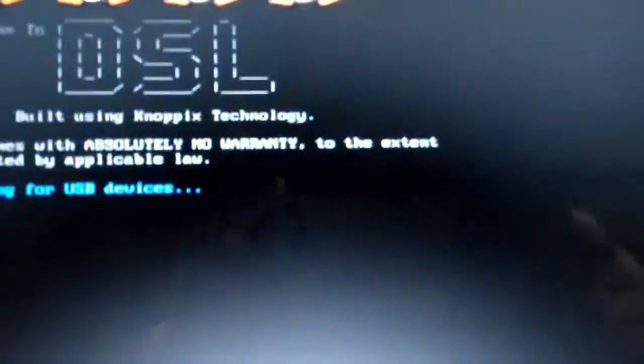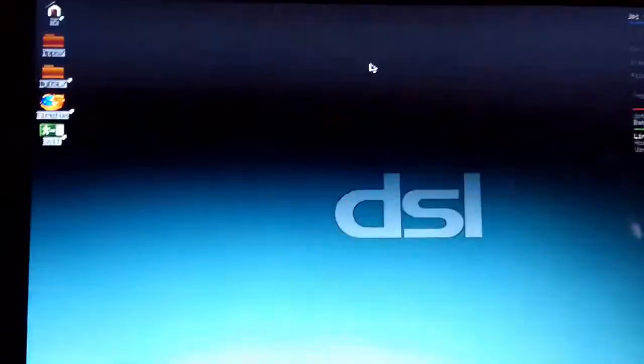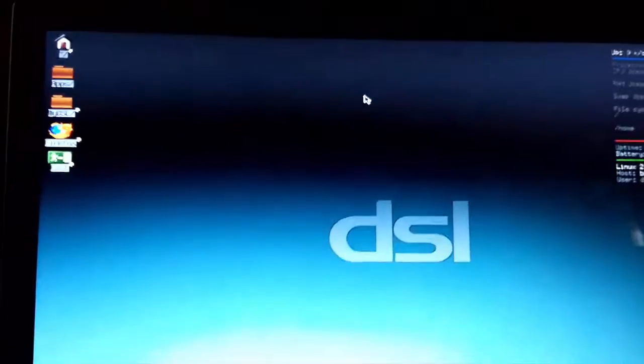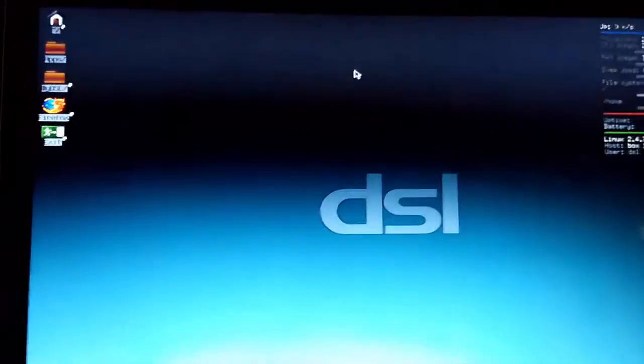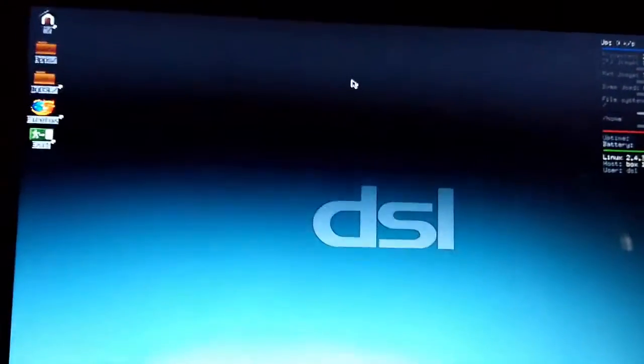Now the operating system is loading, it will take a little bit of time. Now it has started, so I have successfully booted my computer from a bootable pen drive.